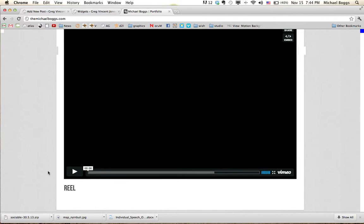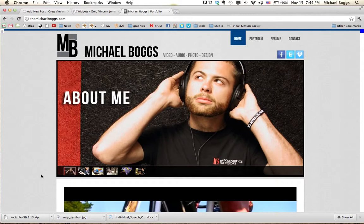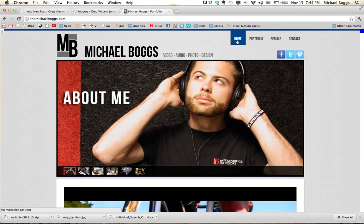Scroll down, this is my reel. You guys can watch that if you want. I won't waste your time. So, at the top, I just got my portfolio page, resume, and contact.